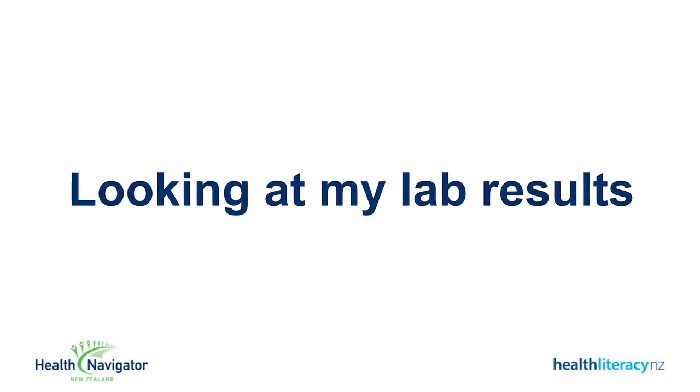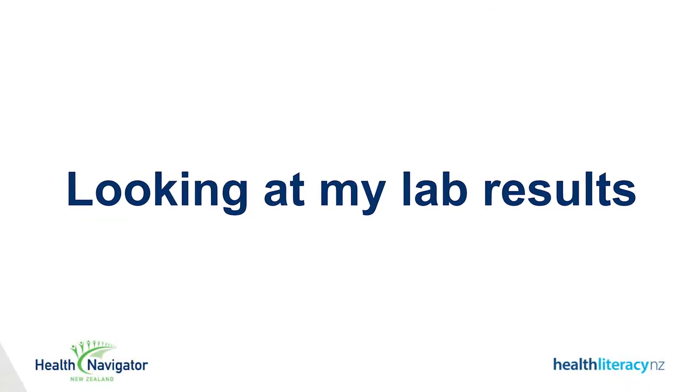Looking at my lab results. I had a blood test recently, so let's look at that.